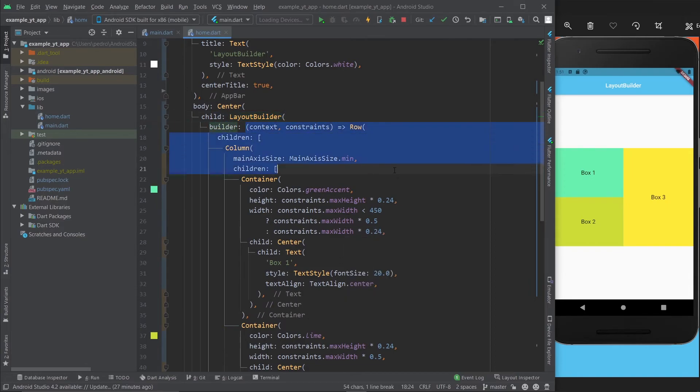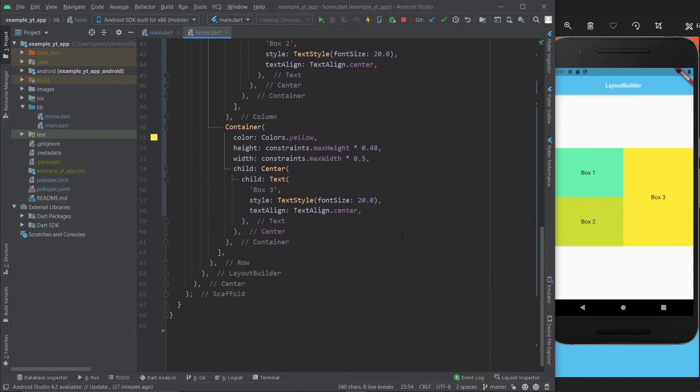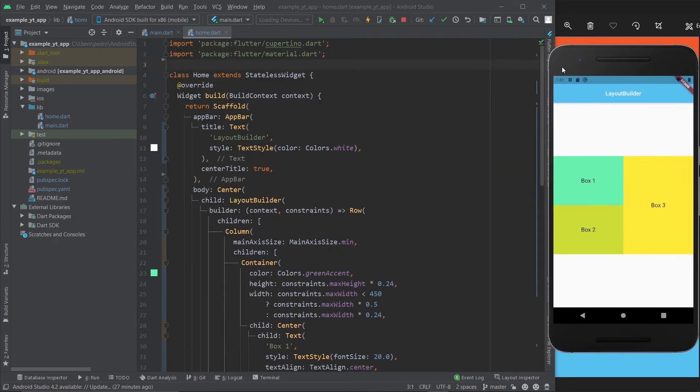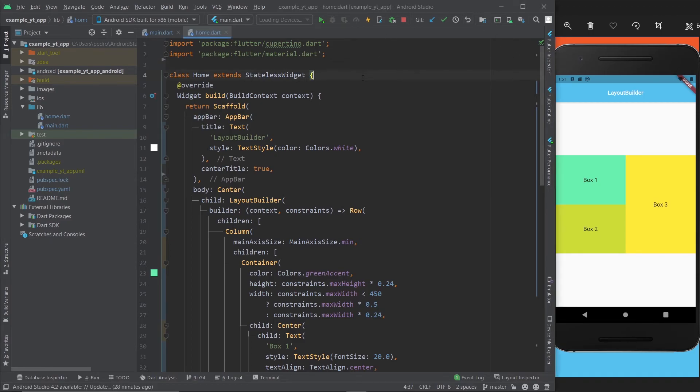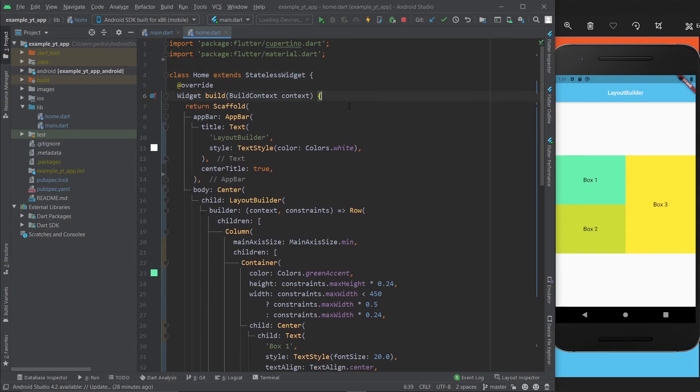This is just another option to make your apps more responsive. As you just saw, it was very easy to implement - just put in the widget, give it a builder property, and make the function that does exactly what you want. I want to keep this video short because in my opinion, the LayoutBuilder is not very hard to understand and it's very useful.